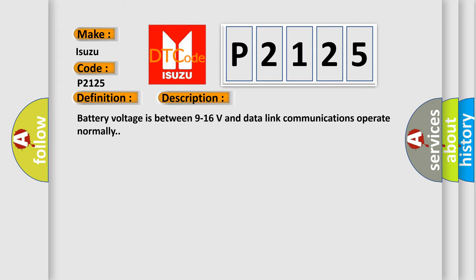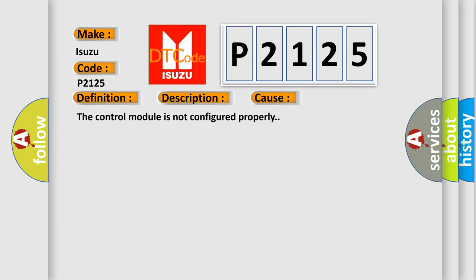Battery voltage is between 9 to 16 volts and data-link communications operate normally. This diagnostic error occurs most often in these cases.